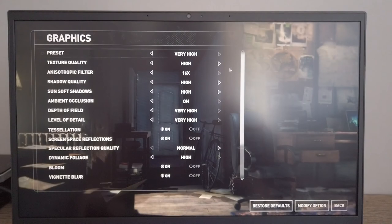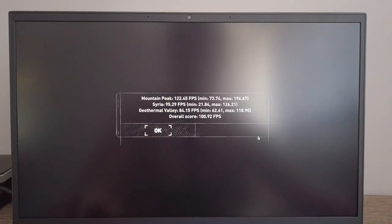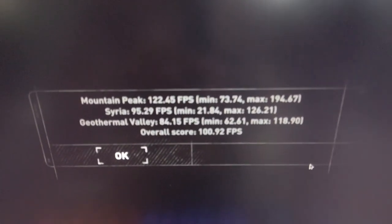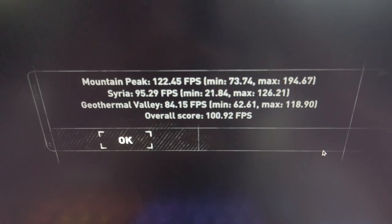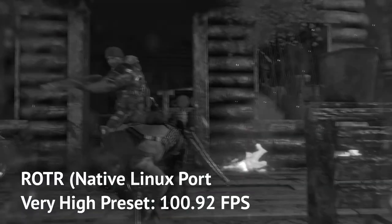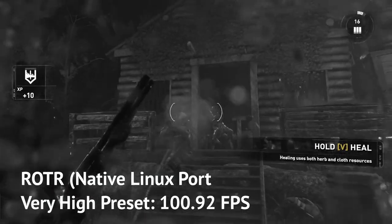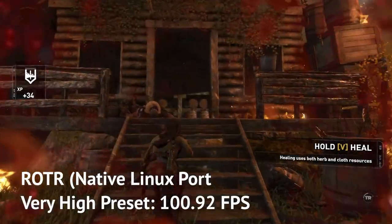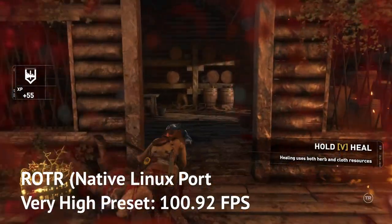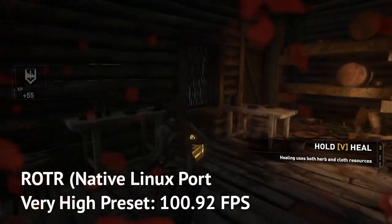Rise of the Tomb Raider is a game that has a native Linux port. I ran the benchmark under very high preset and got 101 fps total score. Recording my screen using OBS impacts gaming performance quite a bit, so if you do any streaming, I think you'll have to do a bit of tweaking. I don't do any streaming so I won't be able to provide any more useful input in this area.